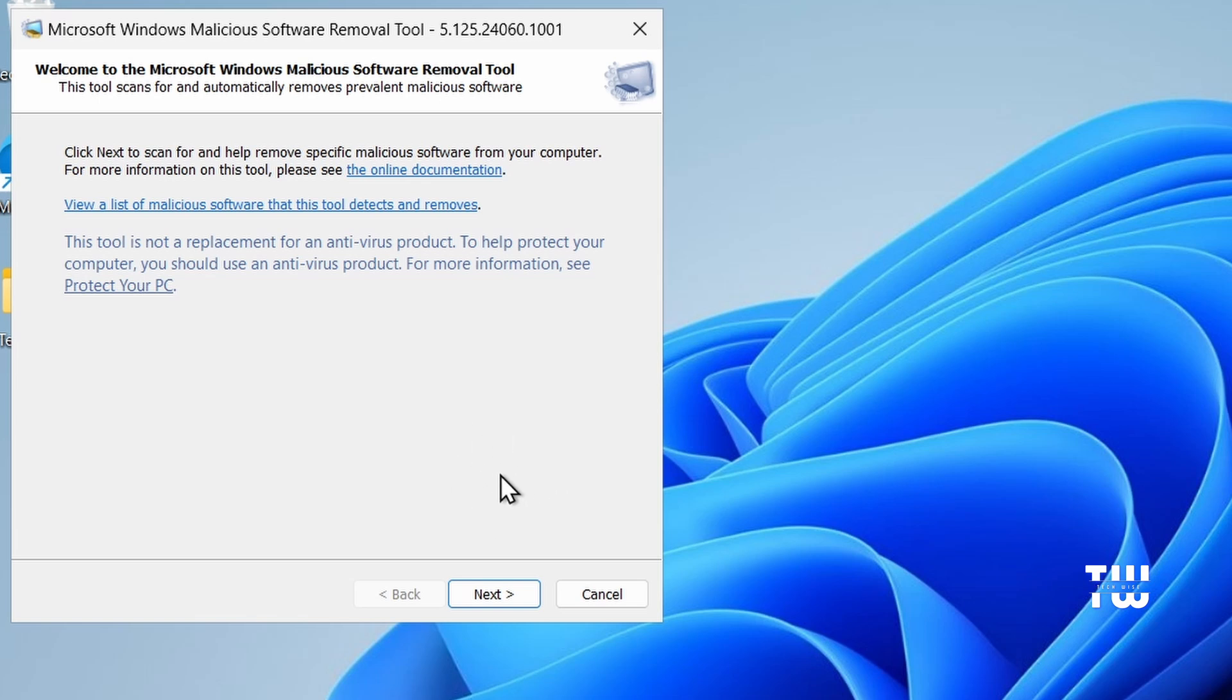So it's safe to use and you won't need third-party antivirus software. Now, if it doesn't show up from the results, you can download and install it from the Microsoft website. I left the link in the description.